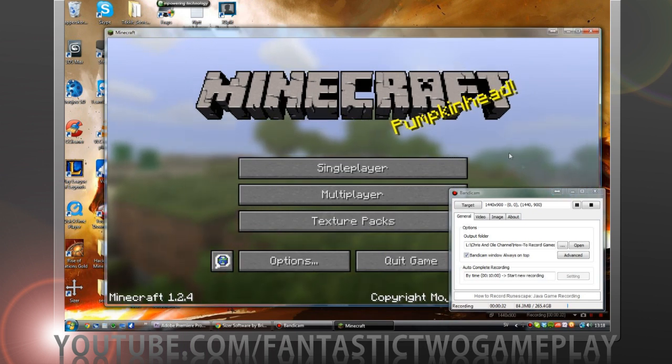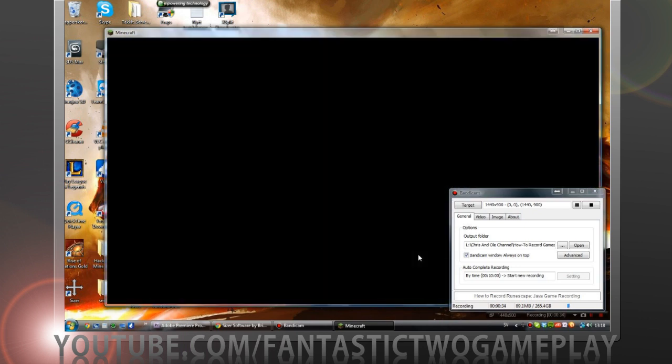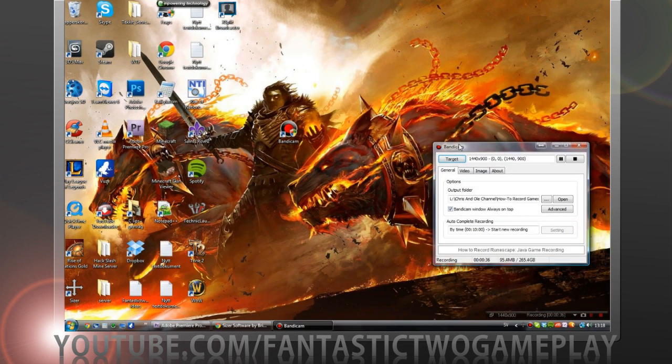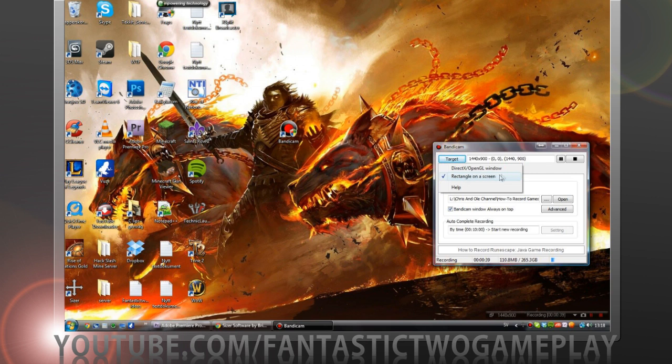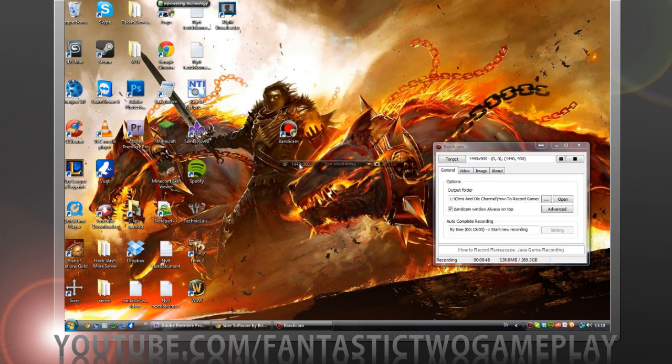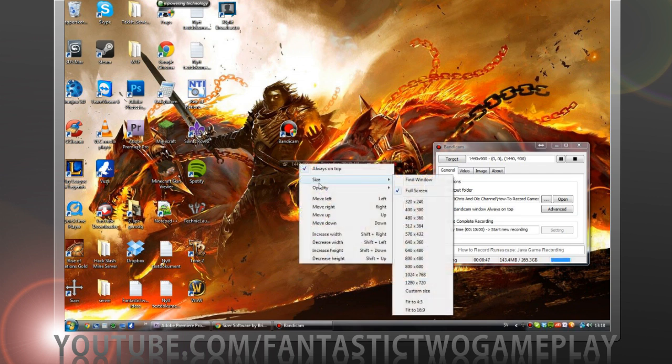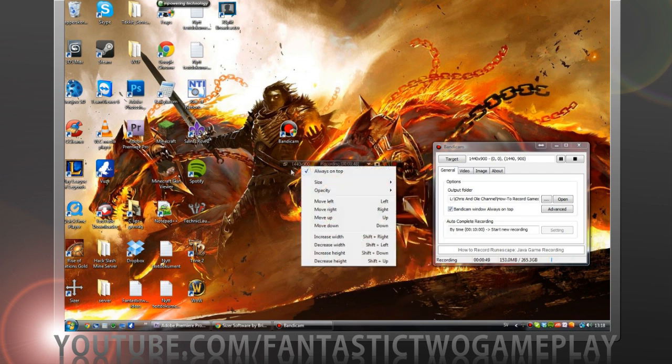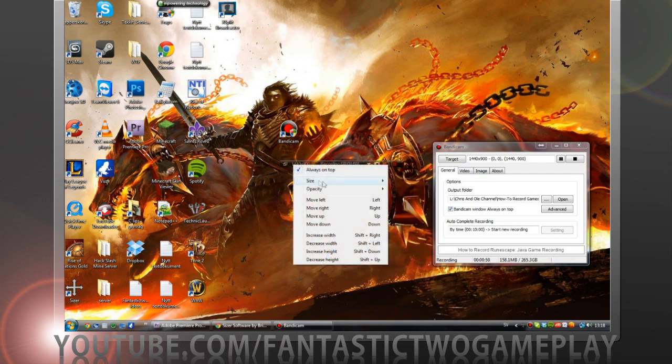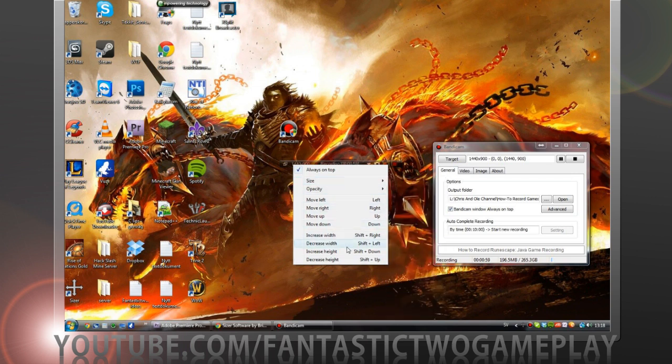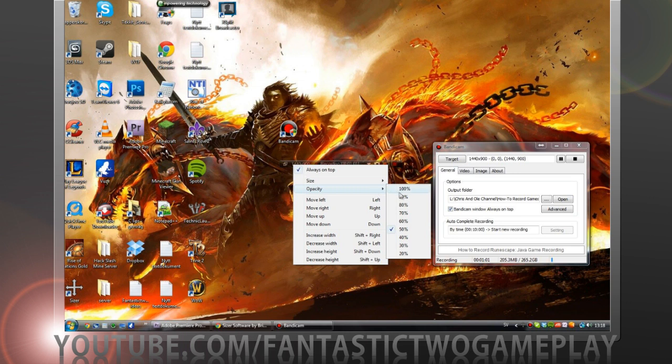I hope this helped you. It's pretty easy to record on desktop as well. Just change the target to rectangle on a screen and you change this one. You can have a size, you right click on this, size full screen, or you can have custom size here. So when 720p, yeah there's a lot of settings.